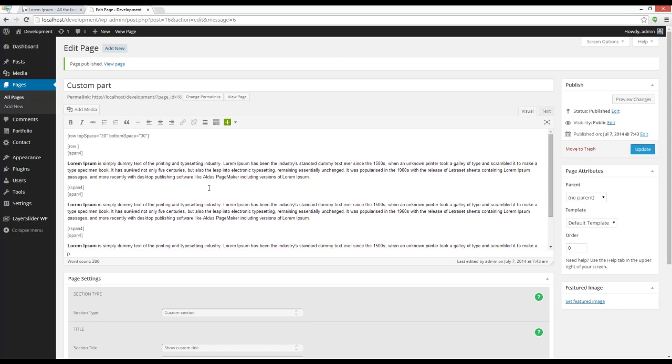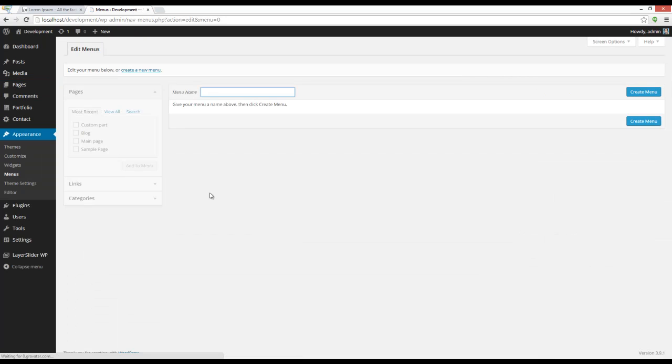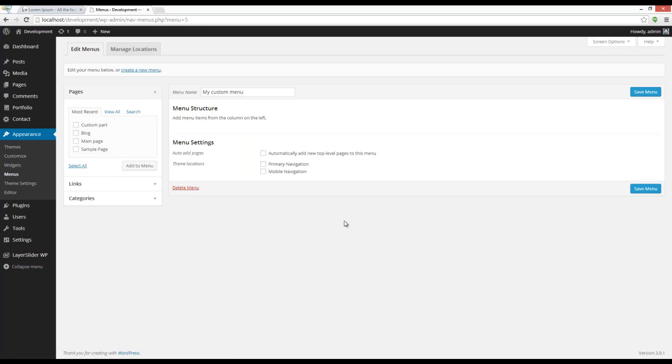Going to Appearance > Menus, here I have to create my own menu. I have to name it.